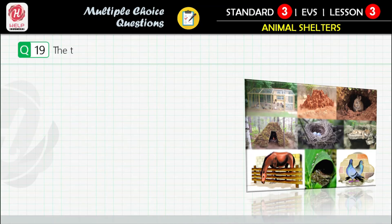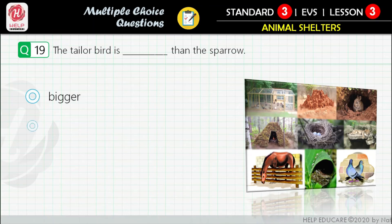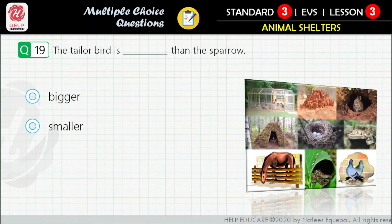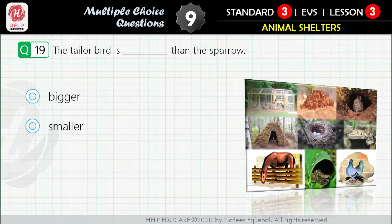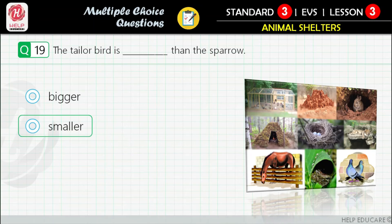Question 19: The tailor bird is ___ than the sparrow. First option: bigger. Second option: smaller. Correct answer is: smaller.